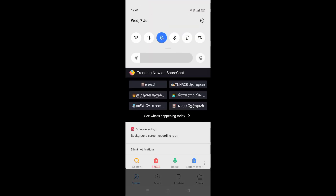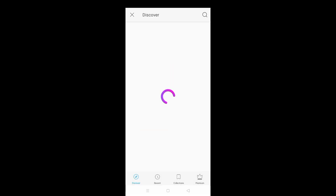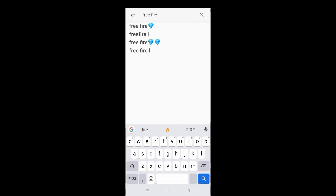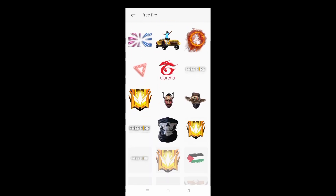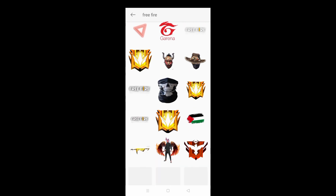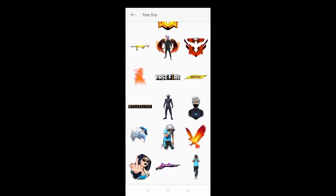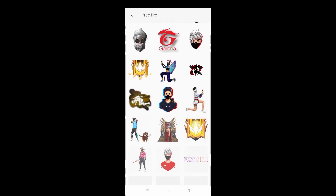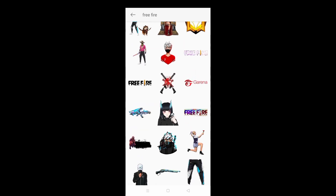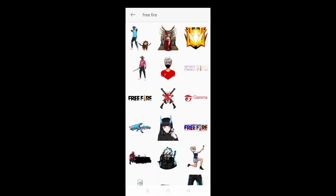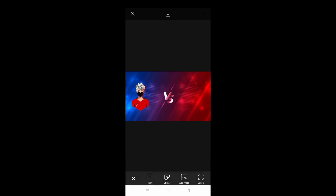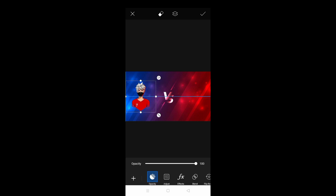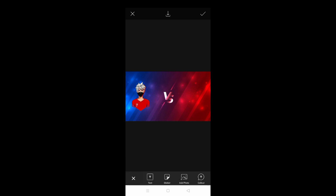You can click on the sticker. You can type in the sticker. You can click on the picture. You can click on the logo and the red colour. You can click on the sticker. I am going to adjust this.